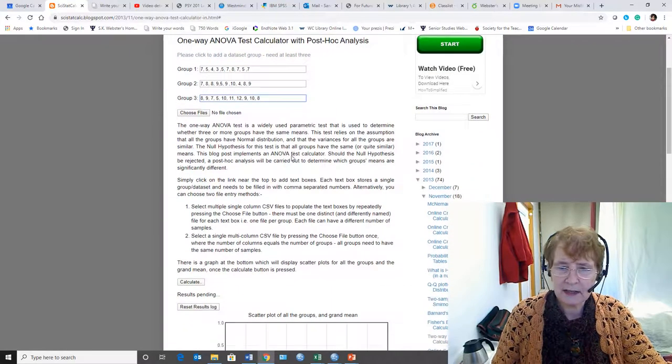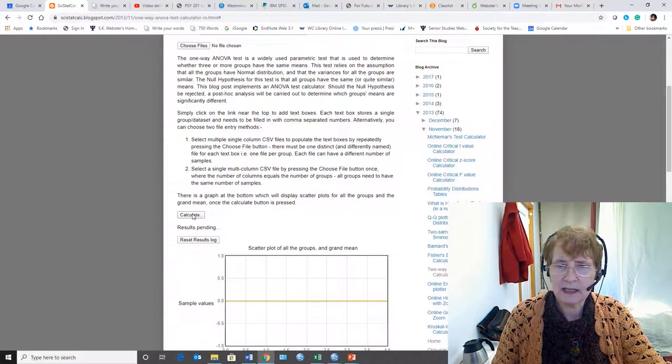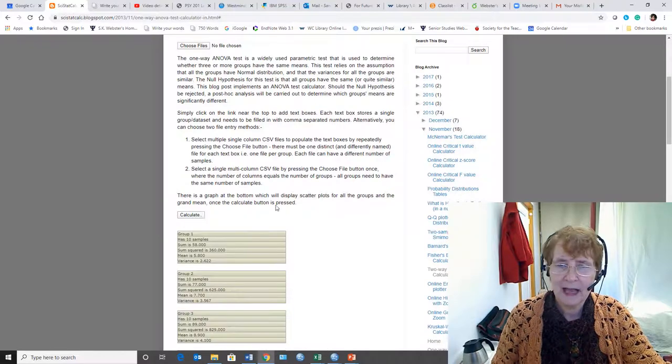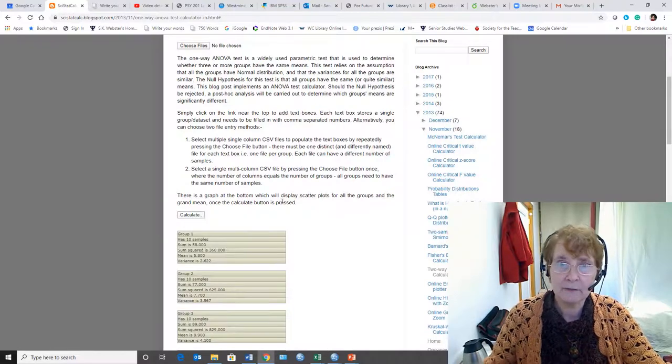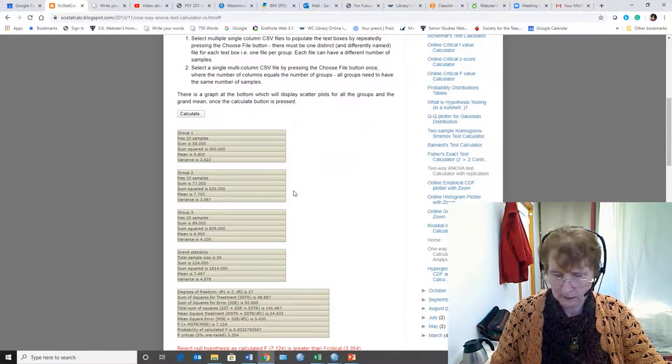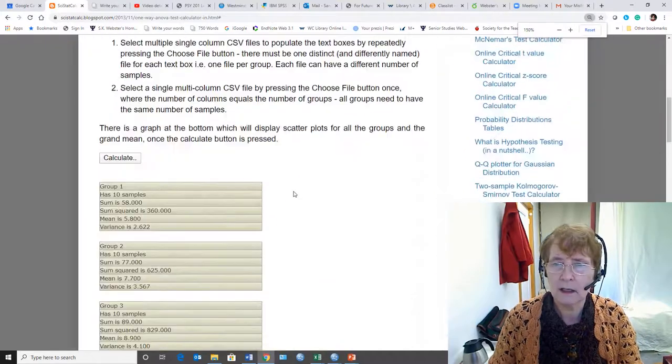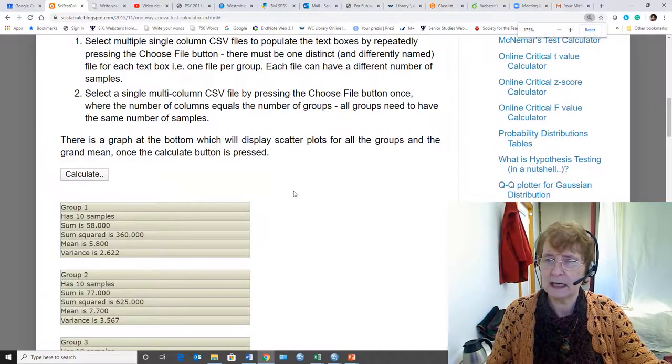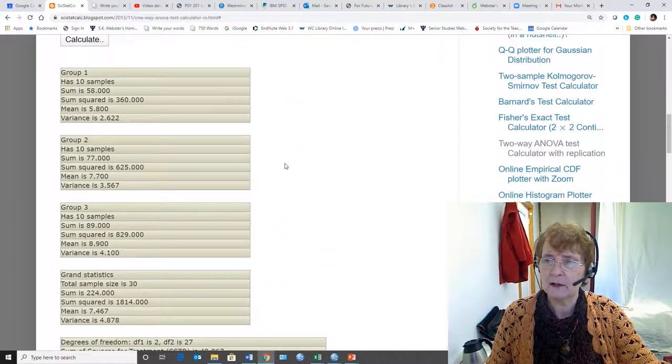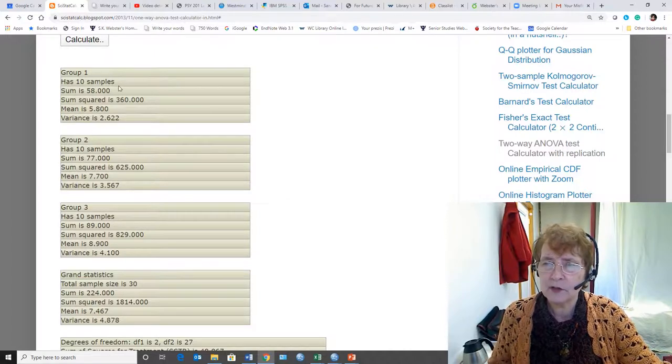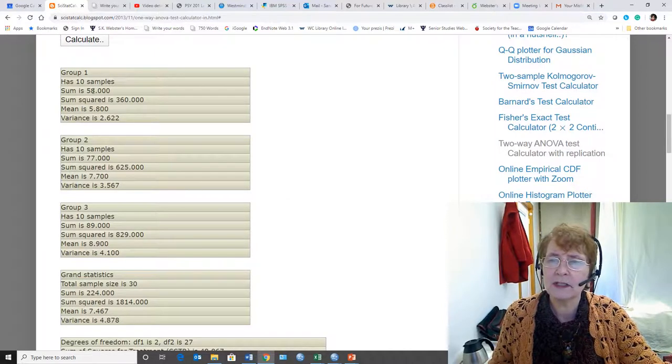And so now I have my data in. In order to calculate it, I simply have to say calculate. Now I get a lot of results. I'm making it as big as I can. They're going to be over to the side. The first group, there are ten subjects.